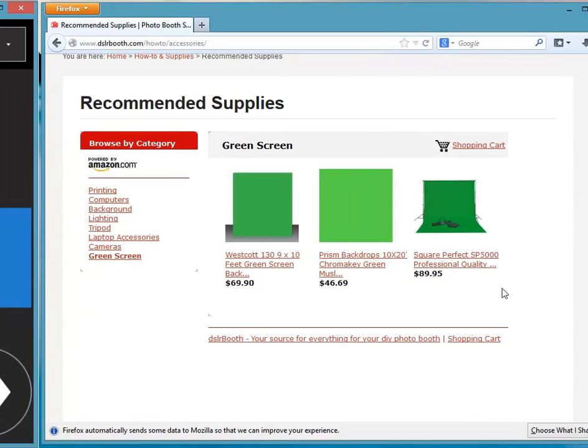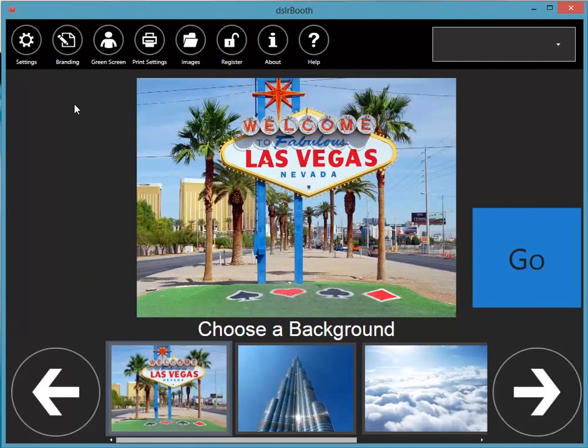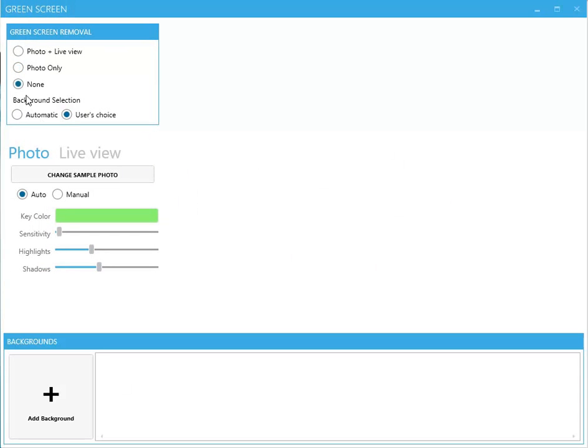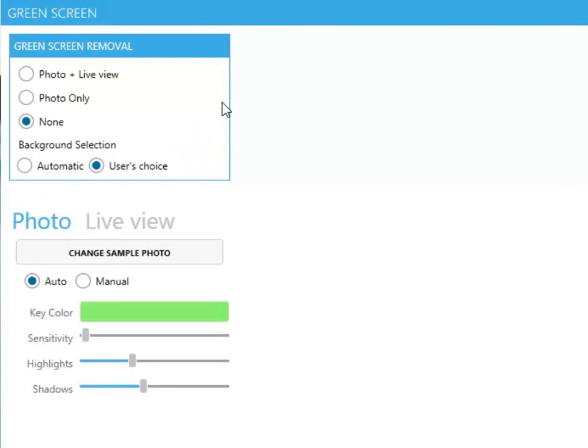Now go ahead and select Green Screen on the top menu. You'll notice several options on this screen. Let's go over the different options under Green Screen Removal, which is your first step.